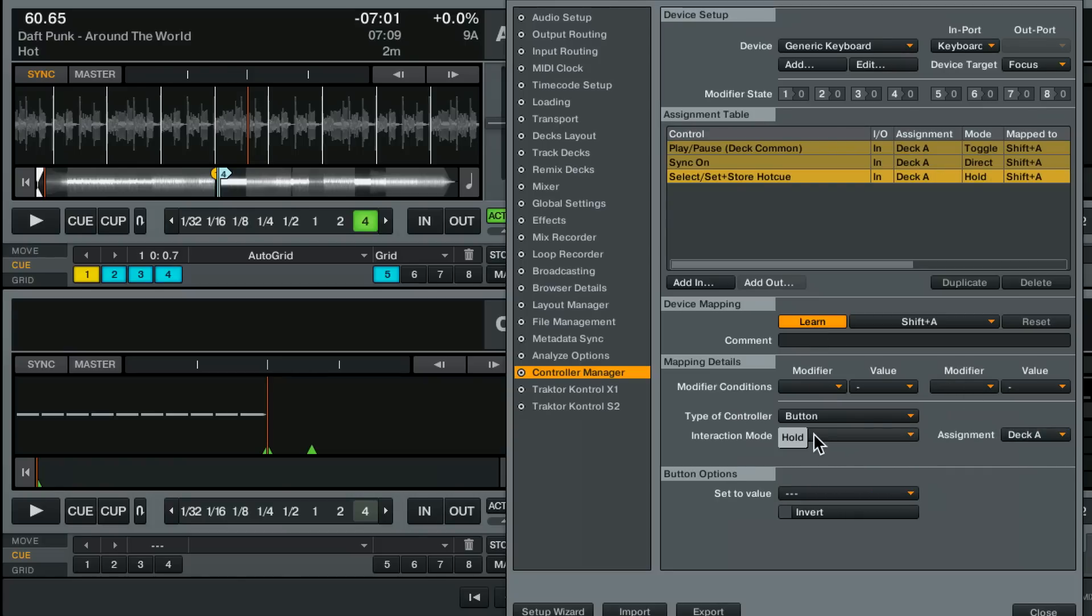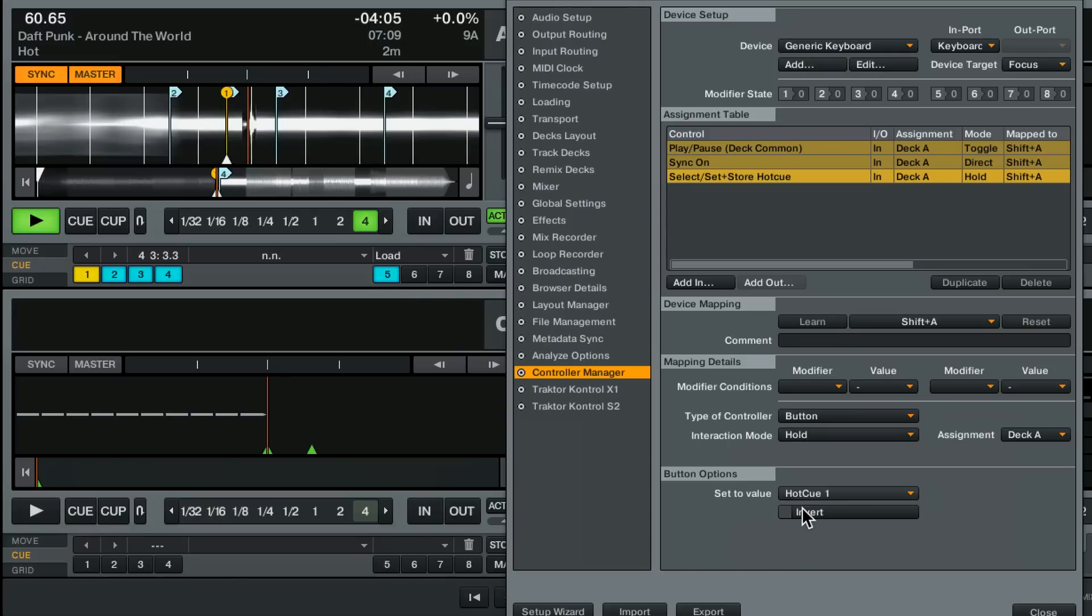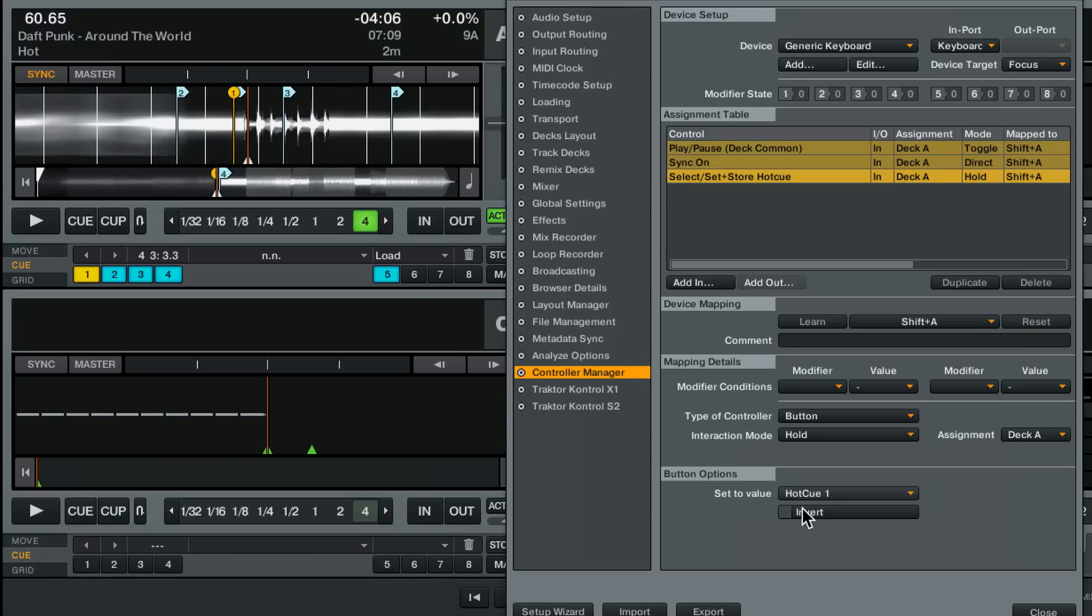And let's use mode. And in this case they've got a special button option section here for this guy. Set to value hot cue 1. So always jump to hot cue 1. Whatever that is. In this case hot cue 1 is in the middle of the song which doesn't do me a lot of good which is why I like that previous hot cue function.